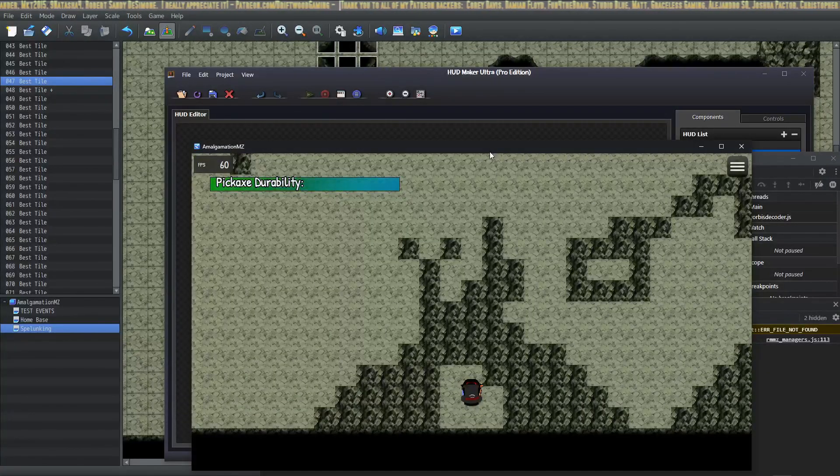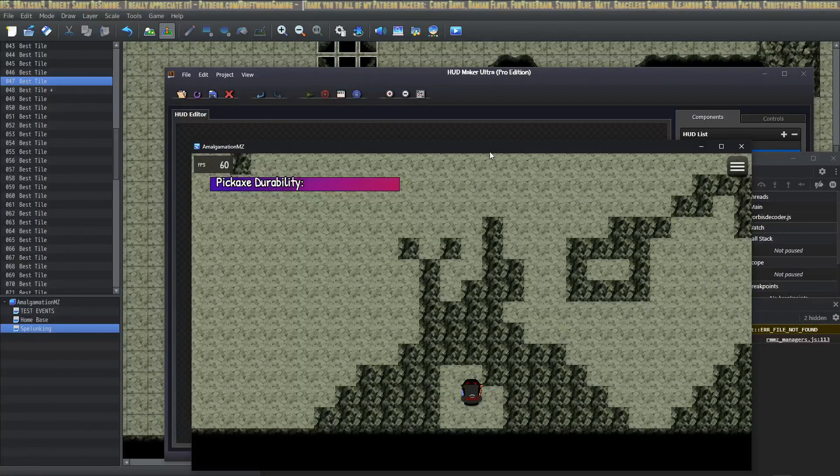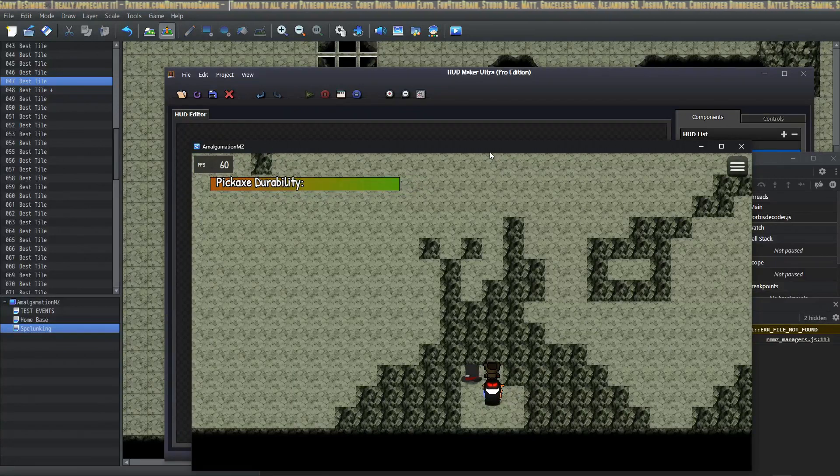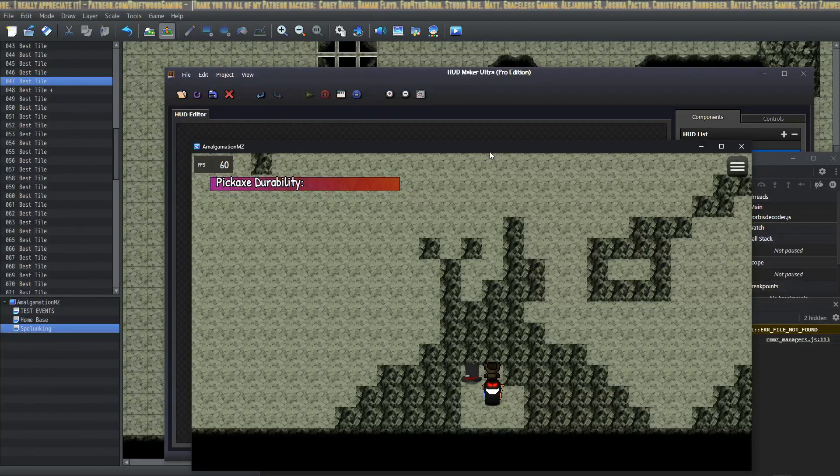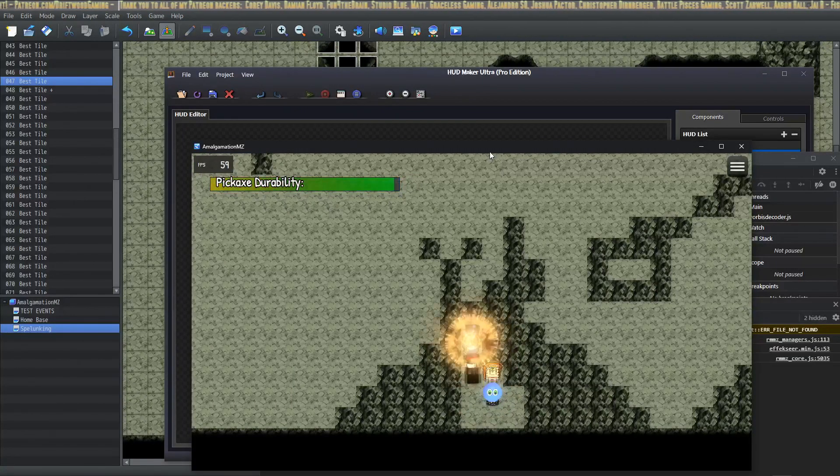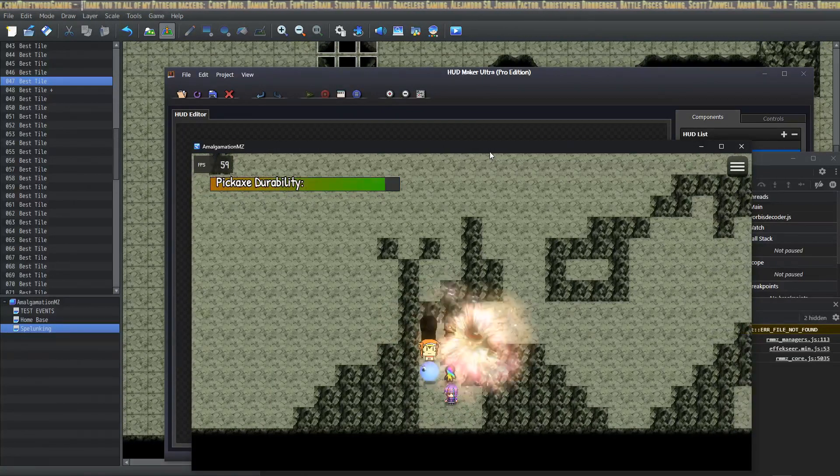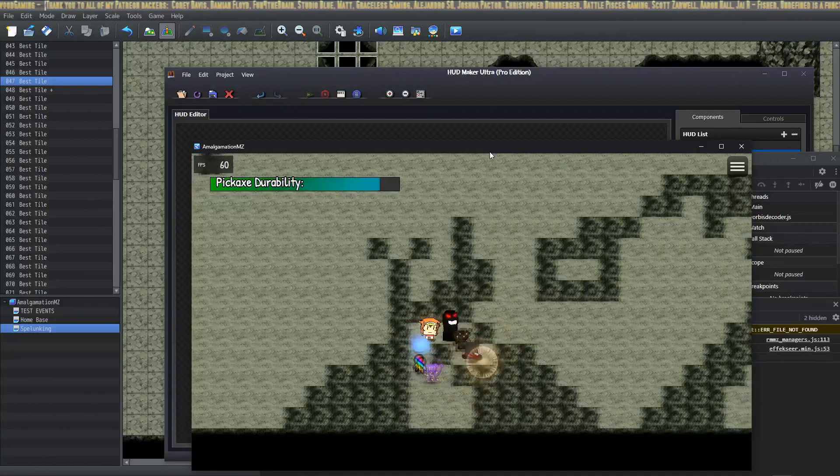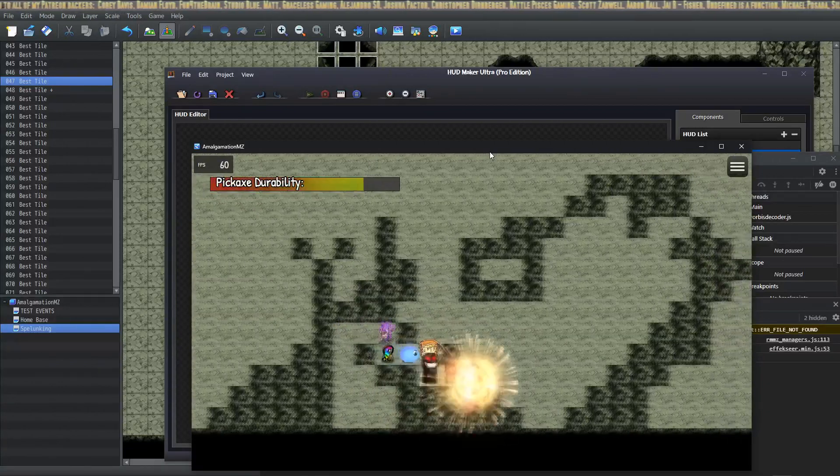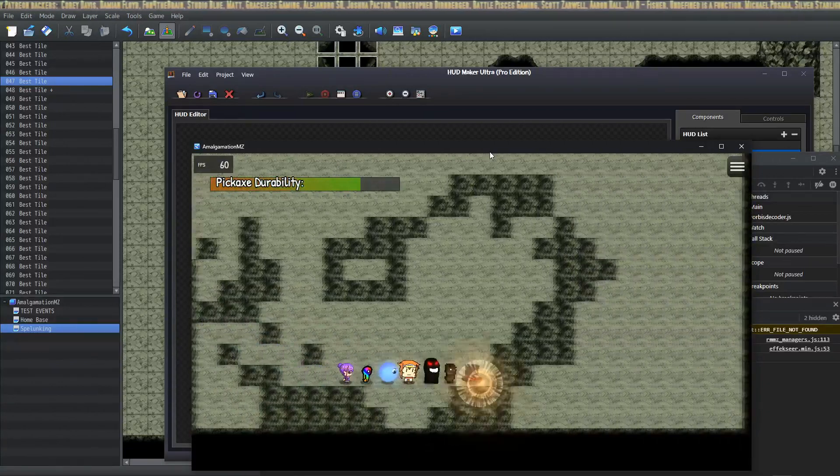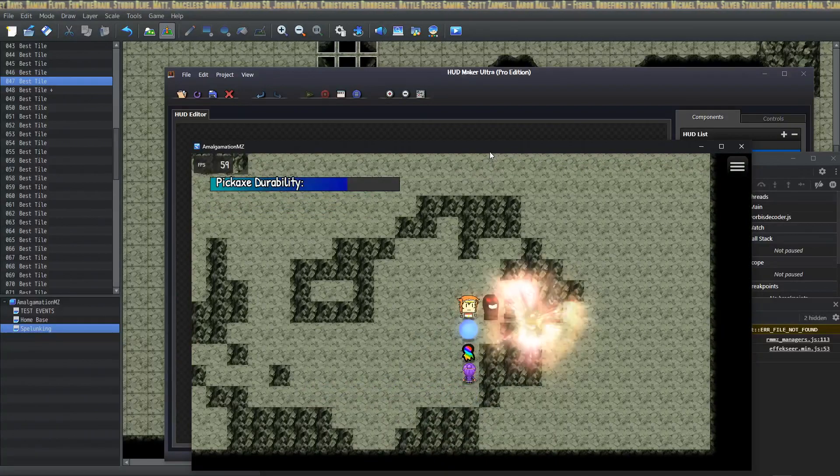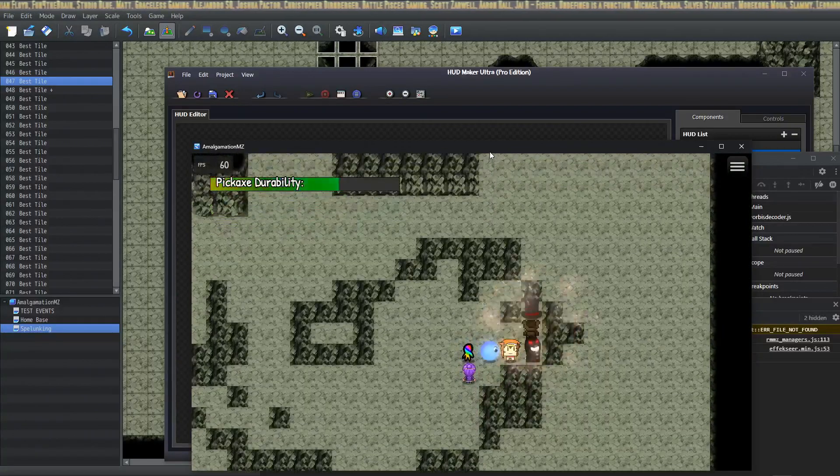How's it going everybody, I'm Drifty from Driftwood Gaming and this is an RPG Maker MZ tutorial on how to make destructible wall tiles. You can also make destructible floors that turn into holes using something similar. It's a very easy method on how to do this.